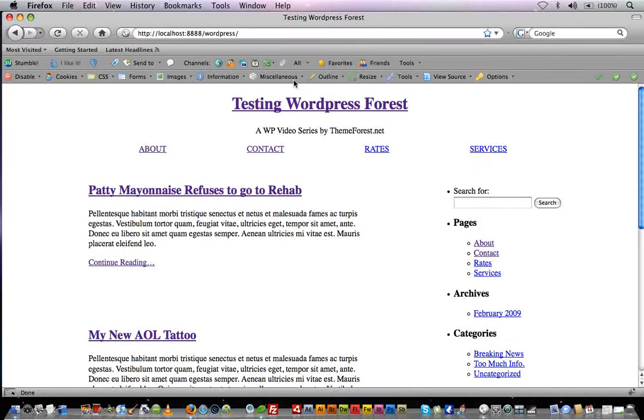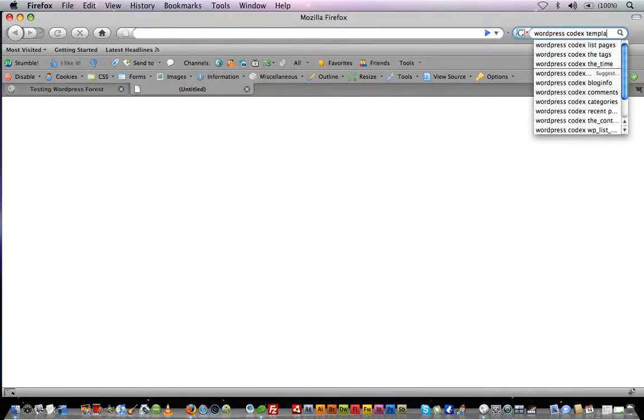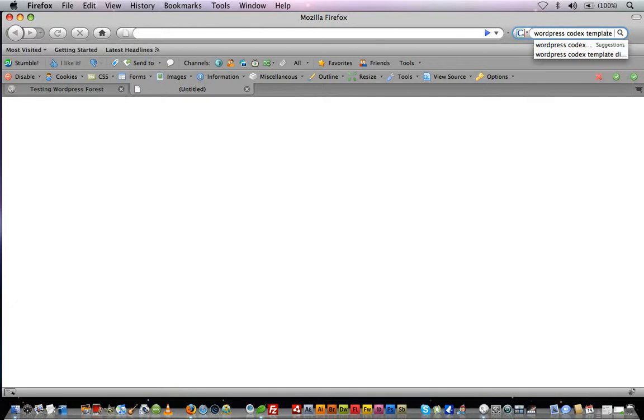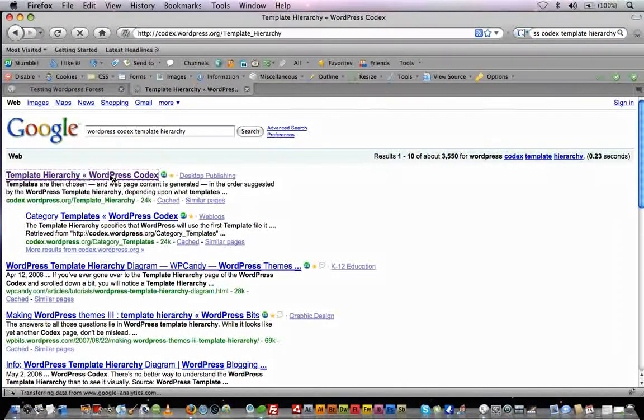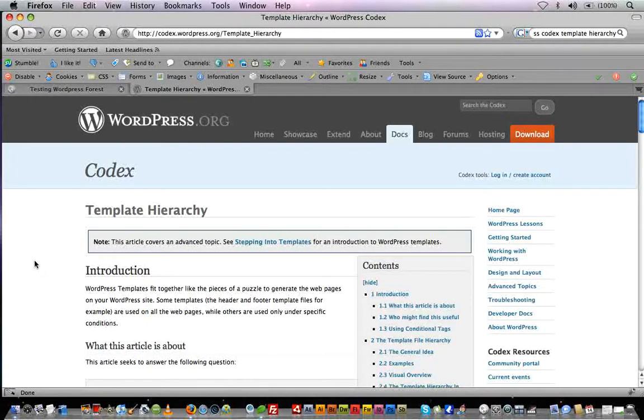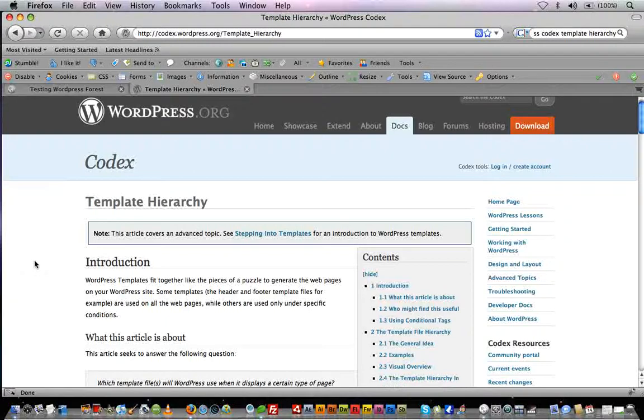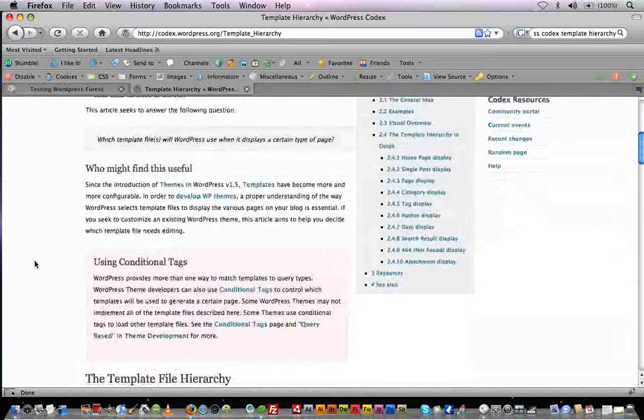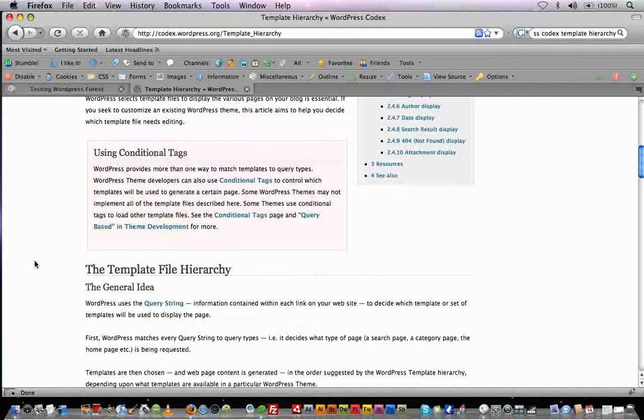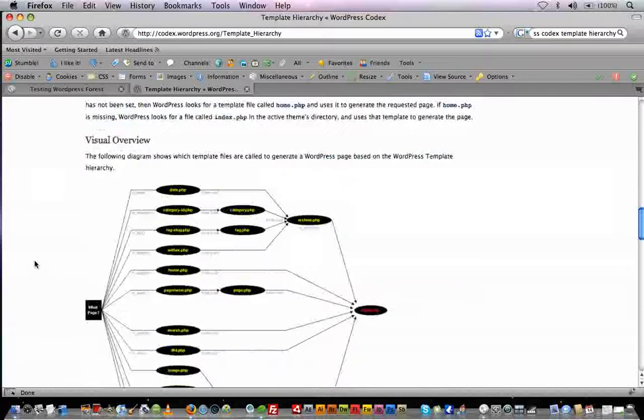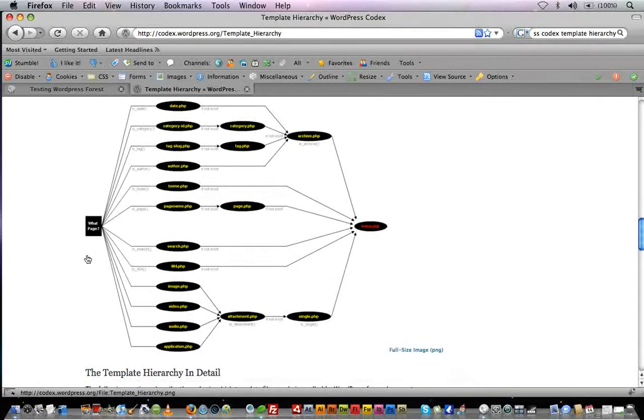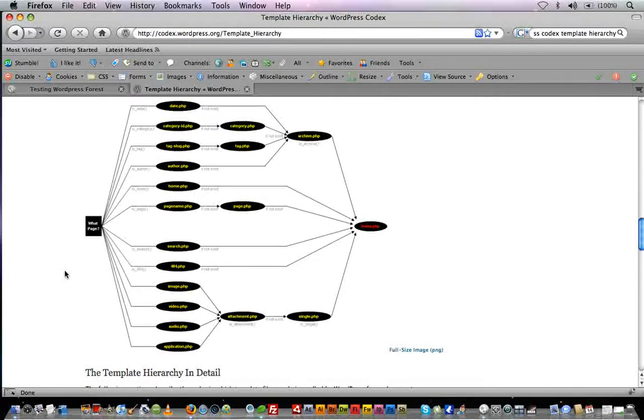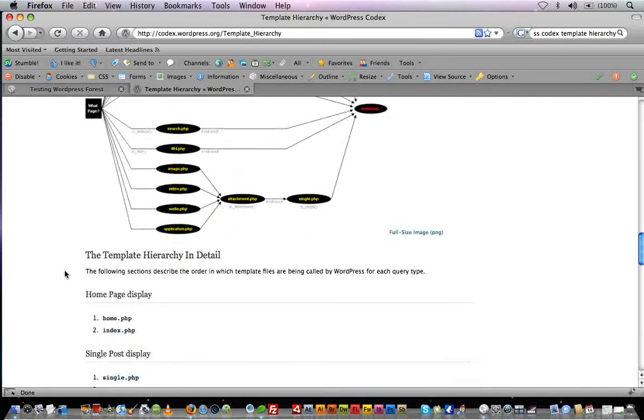Let's check out the WordPress Codex and Google Template Hierarchy. We'll click on the first link, and I'll have all these links below. If we scroll down, we can see a big map here showing how WordPress decides what files to use in order to format a page. We're just going to worry about our single post, an individual article.